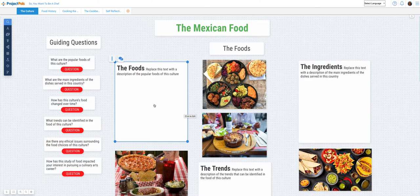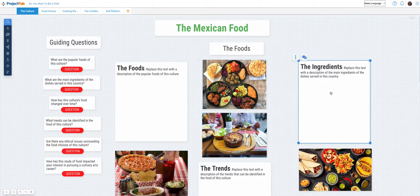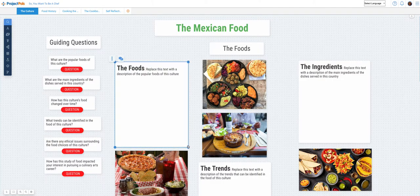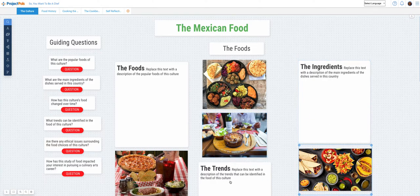Use the foods text box to describe the popular foods of this culture. Use the ingredients text box to describe the main ingredients of the dishes served in this culture. You can resize your text boxes by using the blue handles. Use the trends text box to describe the trends that influence the culture's food.